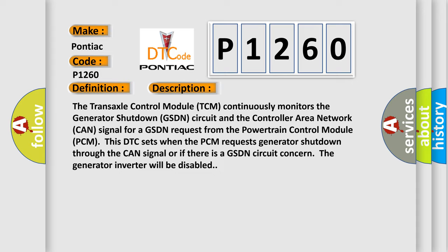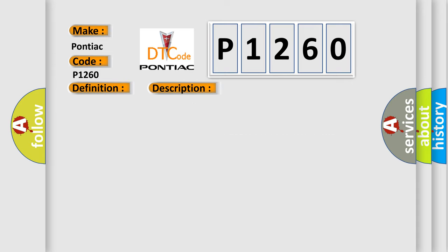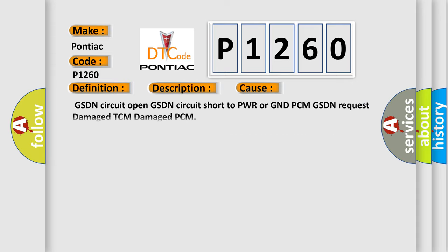This diagnostic error occurs most often in these cases: GSDN circuit Open, GSDN circuit Short to PWR or GND, PCM GSDN request, Damaged TCM, Damaged PCM. The Airbag Reset website aims to provide information in 52 languages.